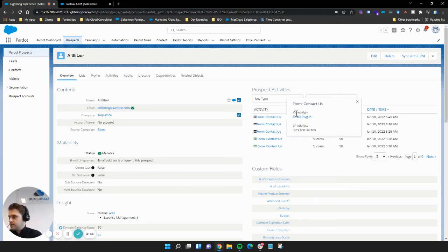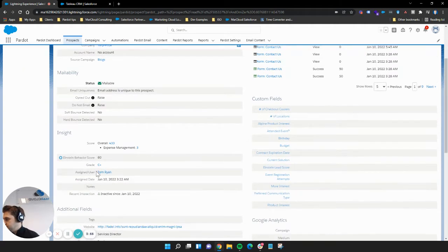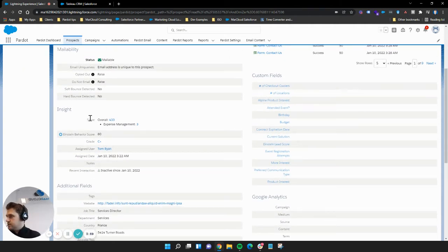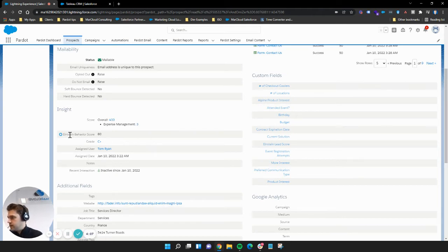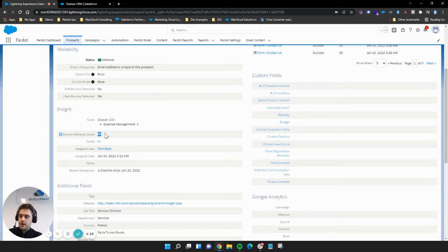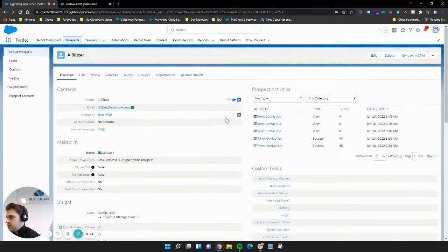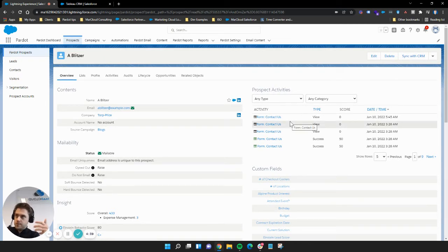If we jump into an example — the creator of Pardot, Adam Blitzer — we can see his record. From here you can delve into a lot of detail: activities on the right-hand side, mailability status showing soft bounce, hard bounce, or operational do-not-email. Scoring and grading is in every Pardot edition. Scoring categories, which tell us what someone is interested in, are in Pardot Plus and above. The Einstein Behavior Score is in Advanced and Premium — it gives a score out of 100 using AI. An 80 is quite high. Remember: scoring is how interested they are in us; grading is how interested we should be in them.